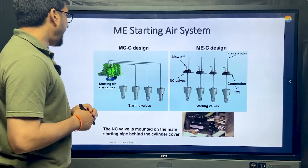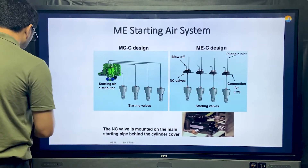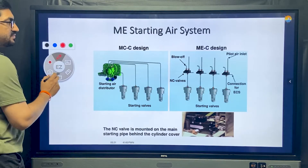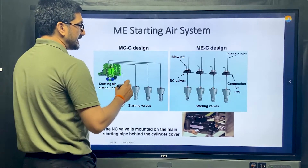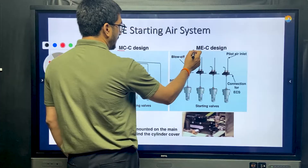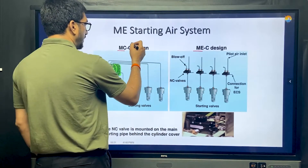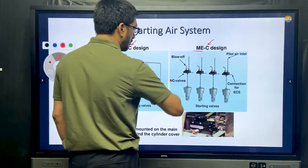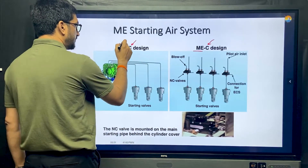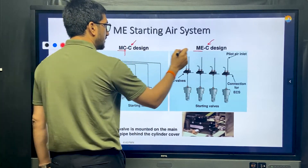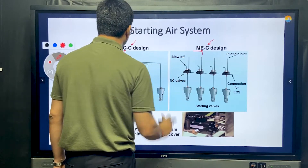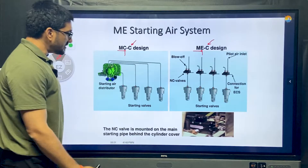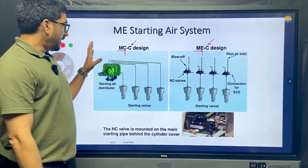As we discussed the comparison between the two systems — MC and ME — the second C in MC stands for camshaft control, while ME is an electronically controlled system.